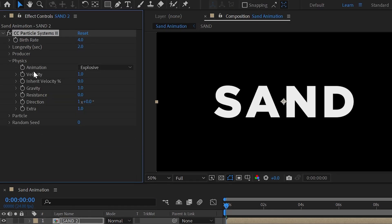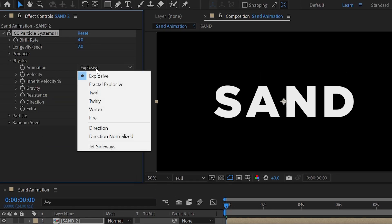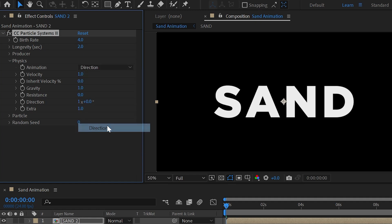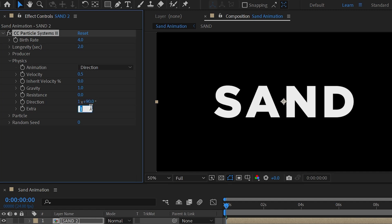Now expand physics and change animation value as direction and velocity set as 0.5. Direction set as 90 degrees. Extra set as 0 and gravity set as negative 0.2.